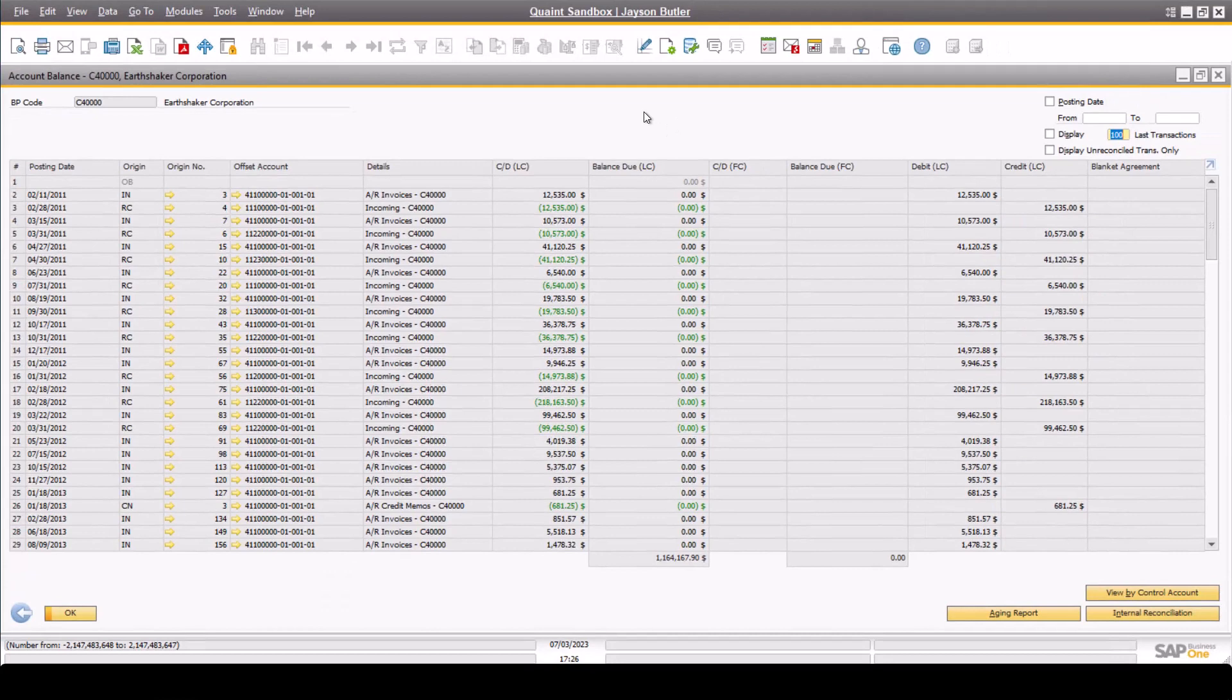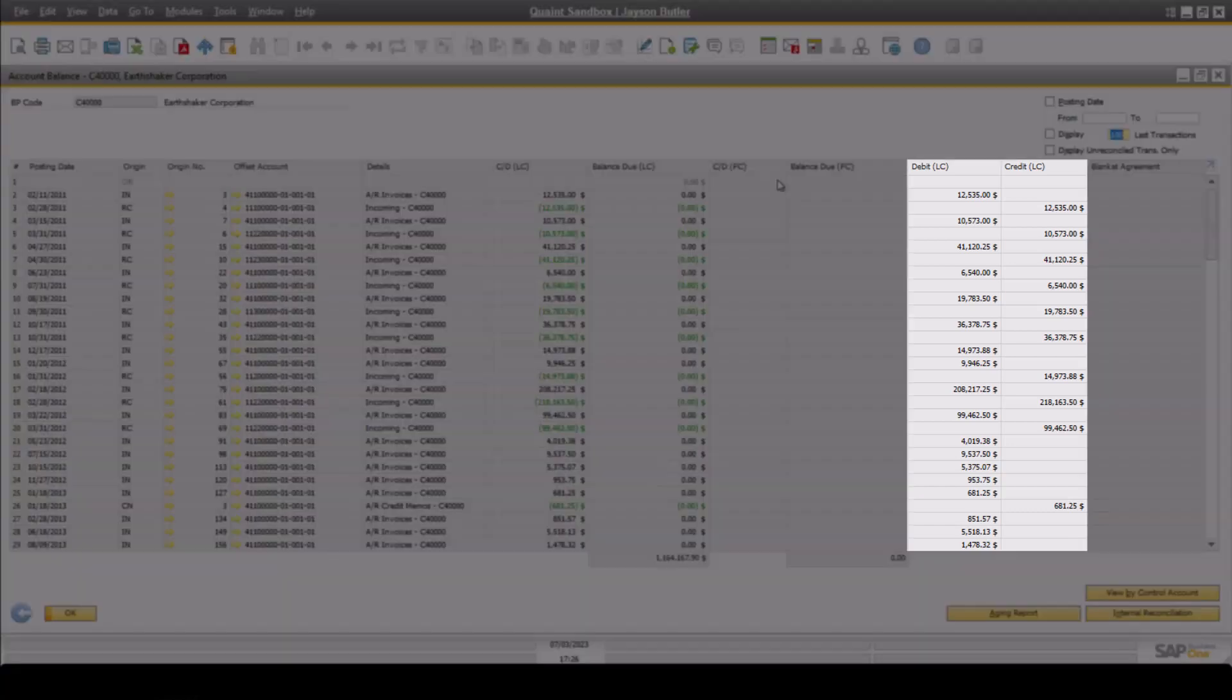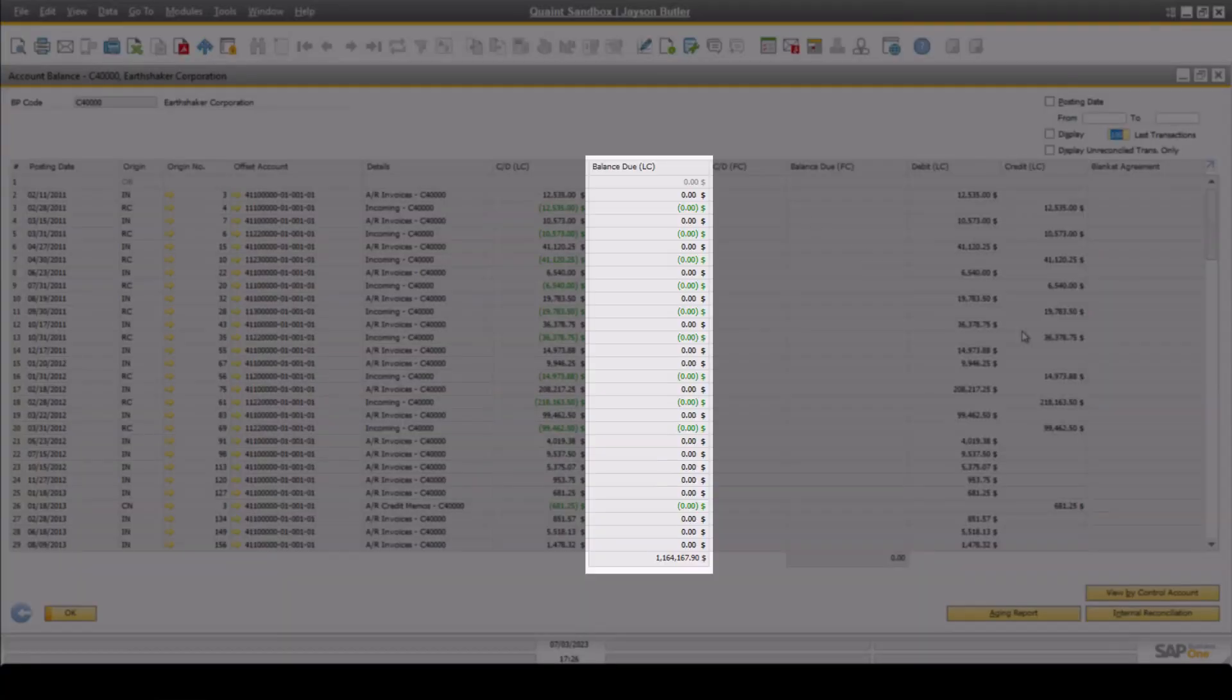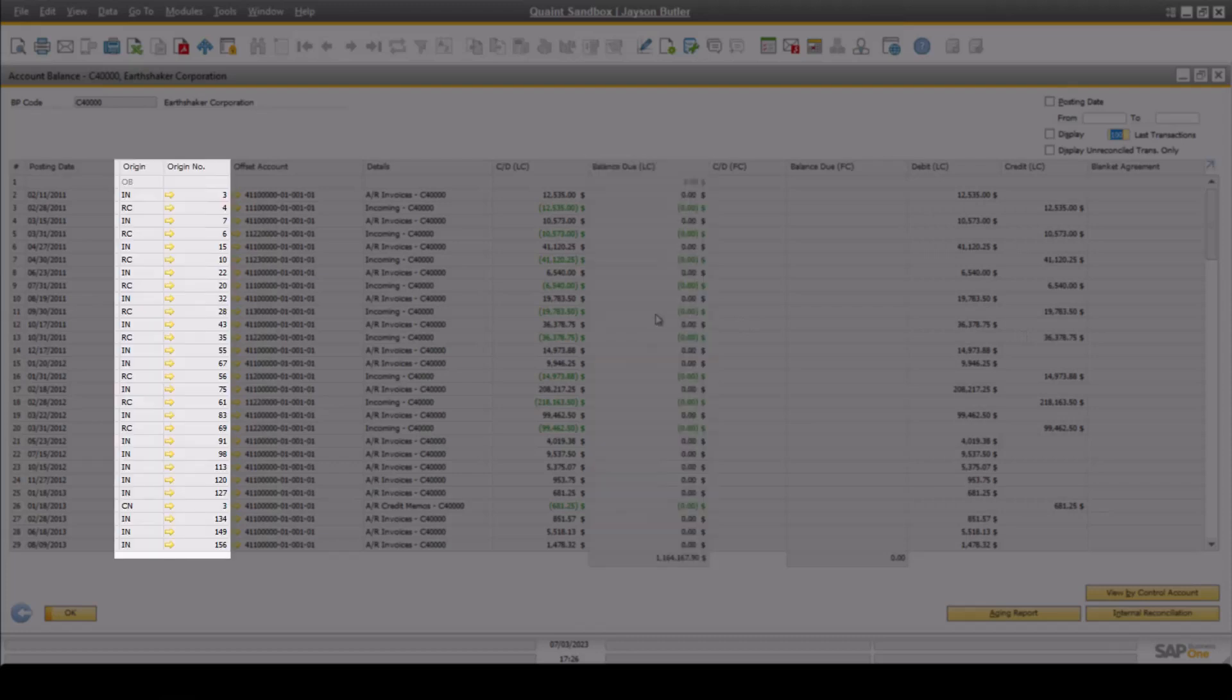Here, you can see all of the accounting type transactions against this specific customer. This includes the debit and credit for the transaction, the balance due, and even the ability to drill down further into the specific SAP transaction itself to get more detail.